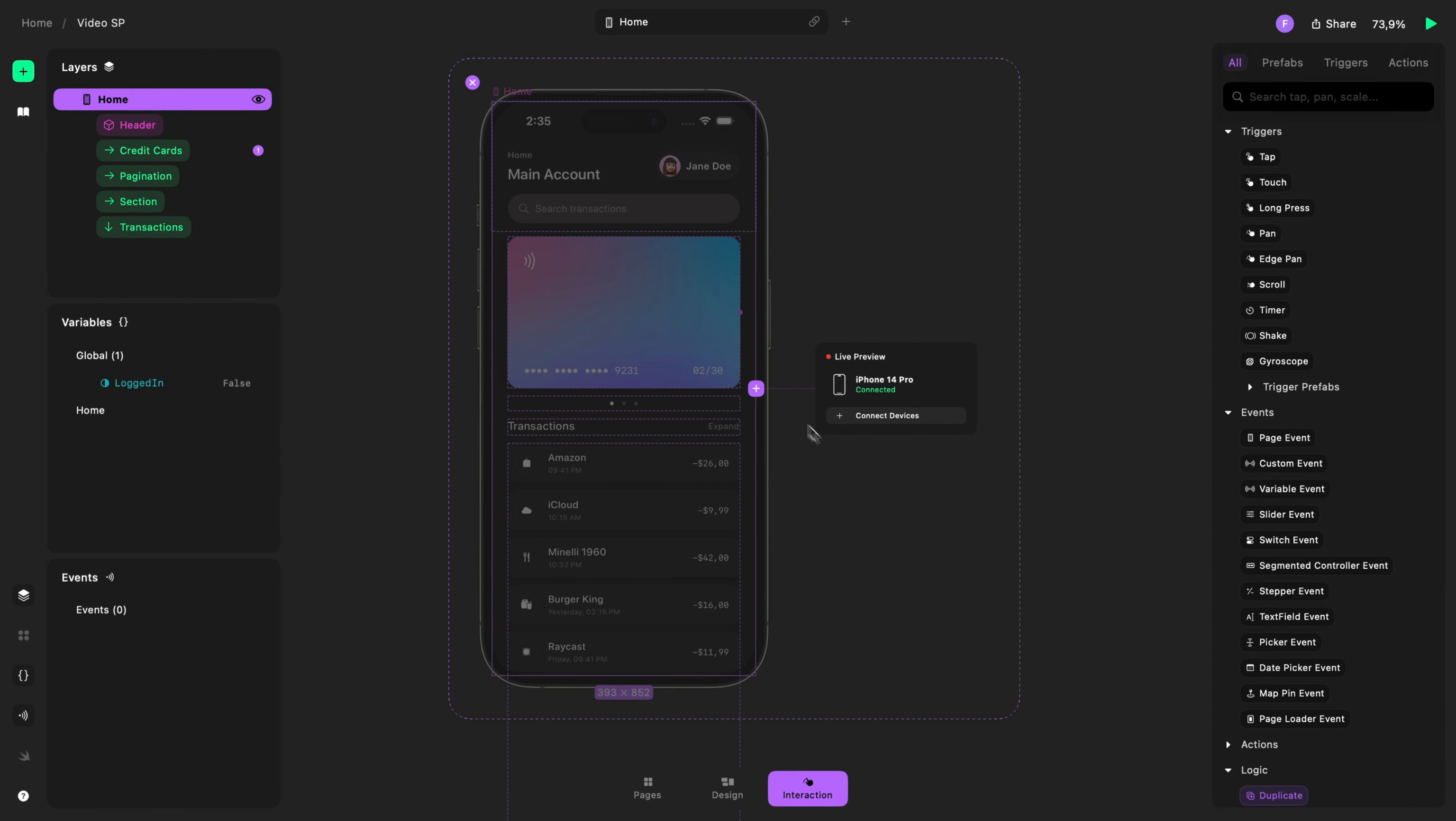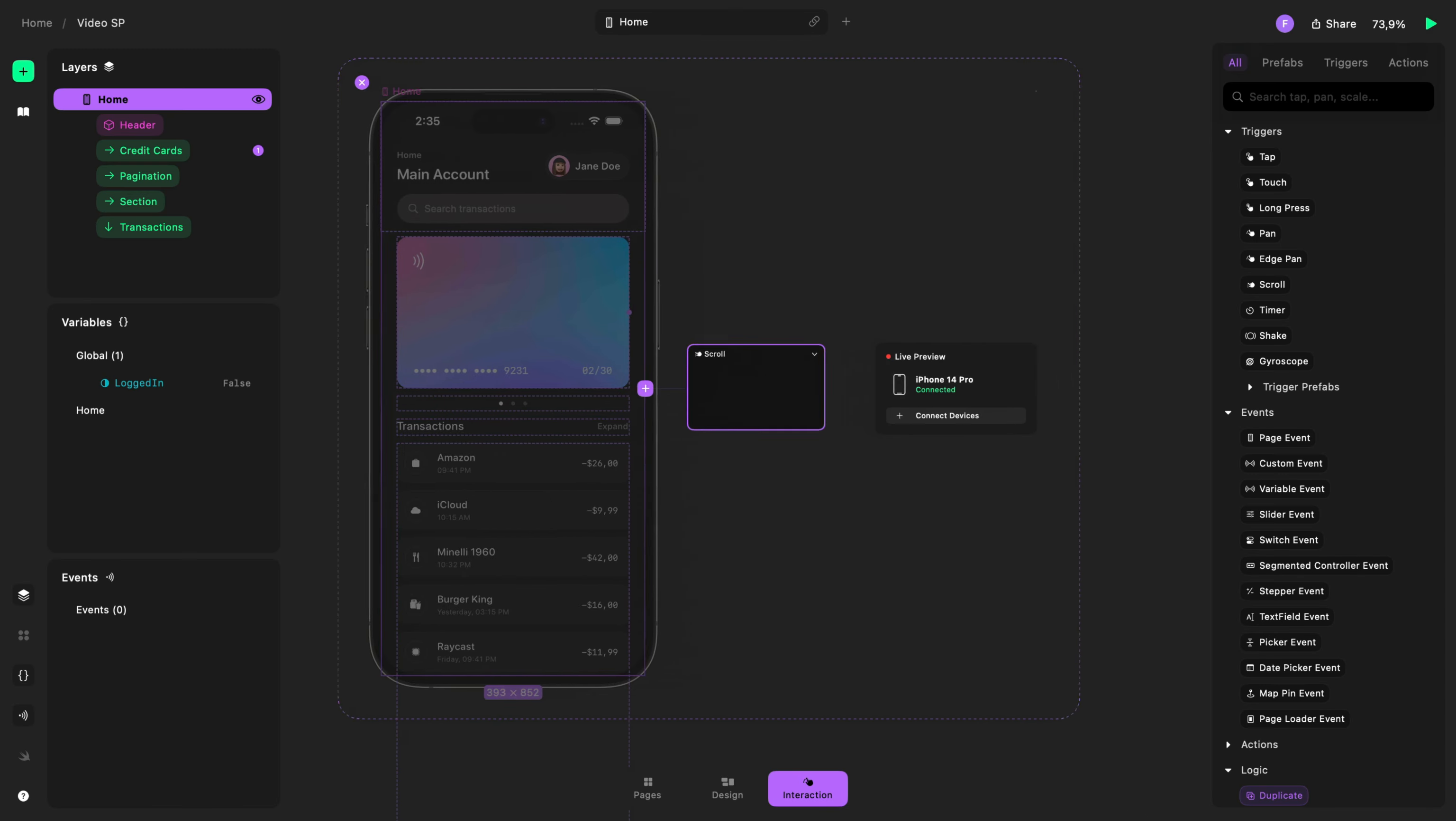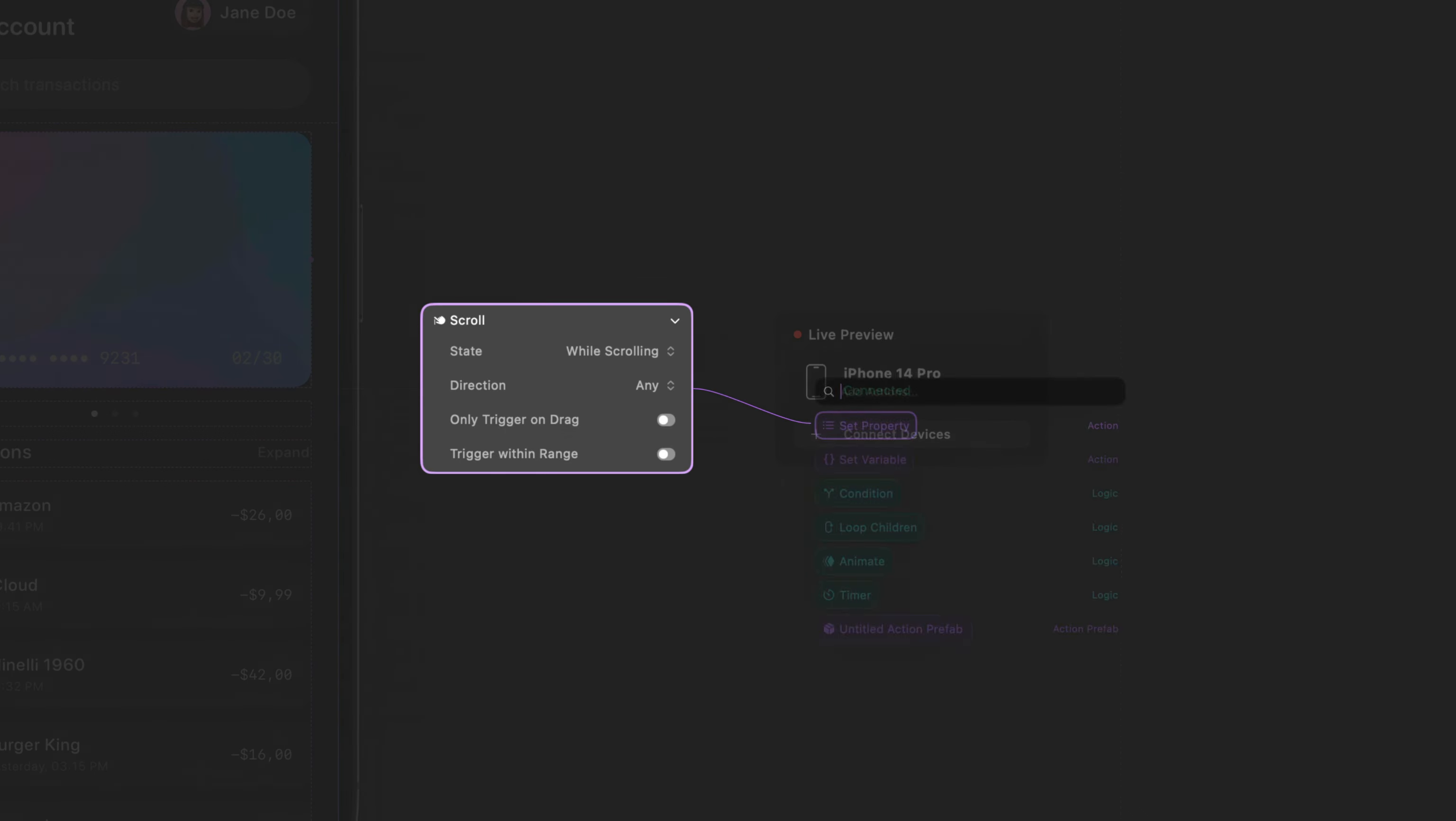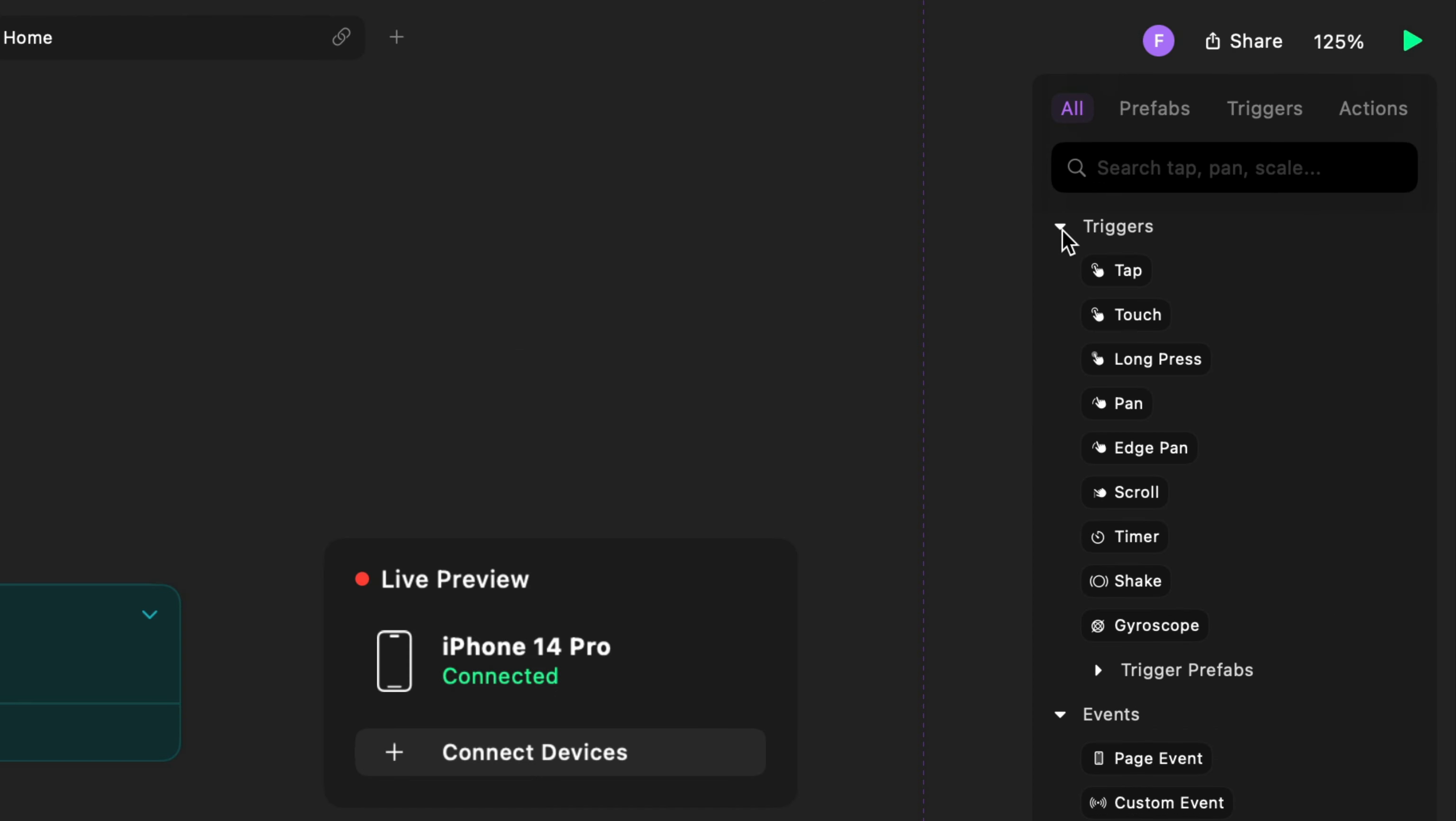We made a number of updates to the UI in Play 2.0. When you tap the plus sign, it brings up a new add panel where you can easily search and add triggers, actions, and prefabs.